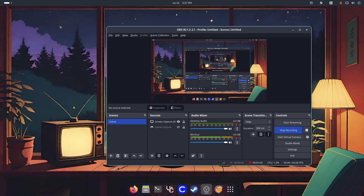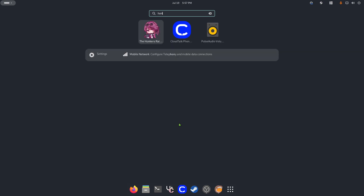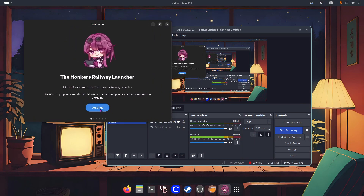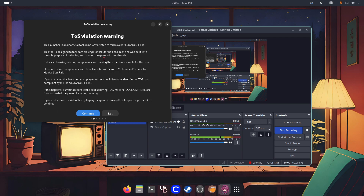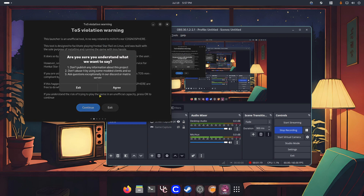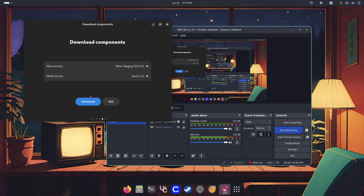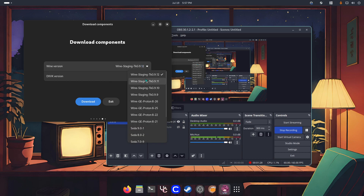Now we have to launch the Honkai launcher. Go to your apps, type 'Honkai', hit enter and open it. Hit continue, and make sure that you read this because it is not an official tool and bad things could happen. If you agree with that, go ahead and hit continue and agree.